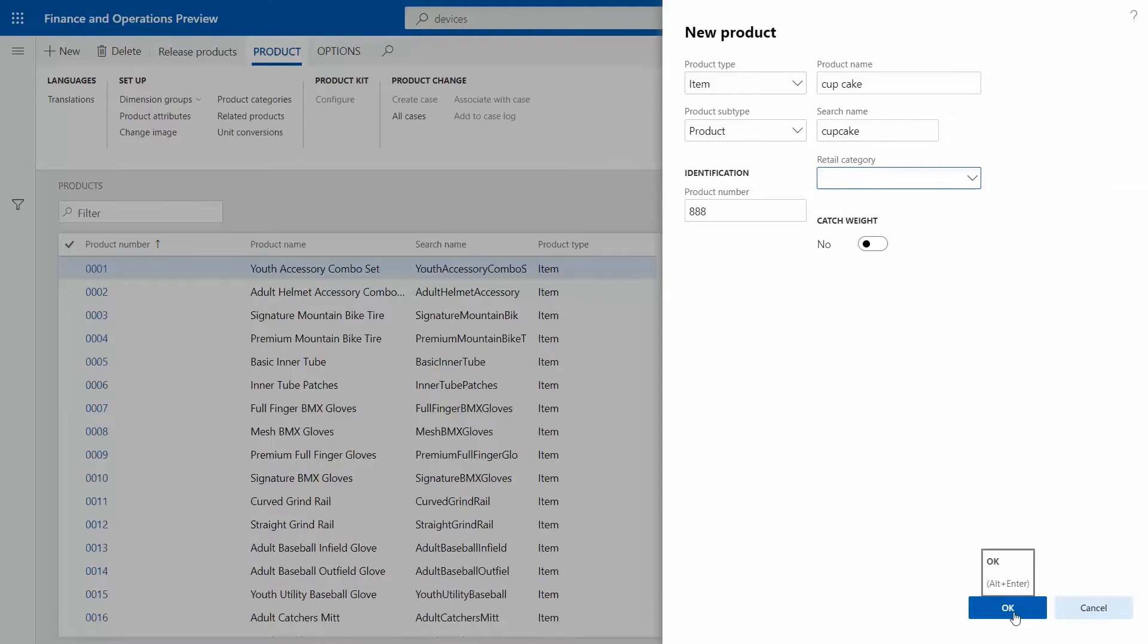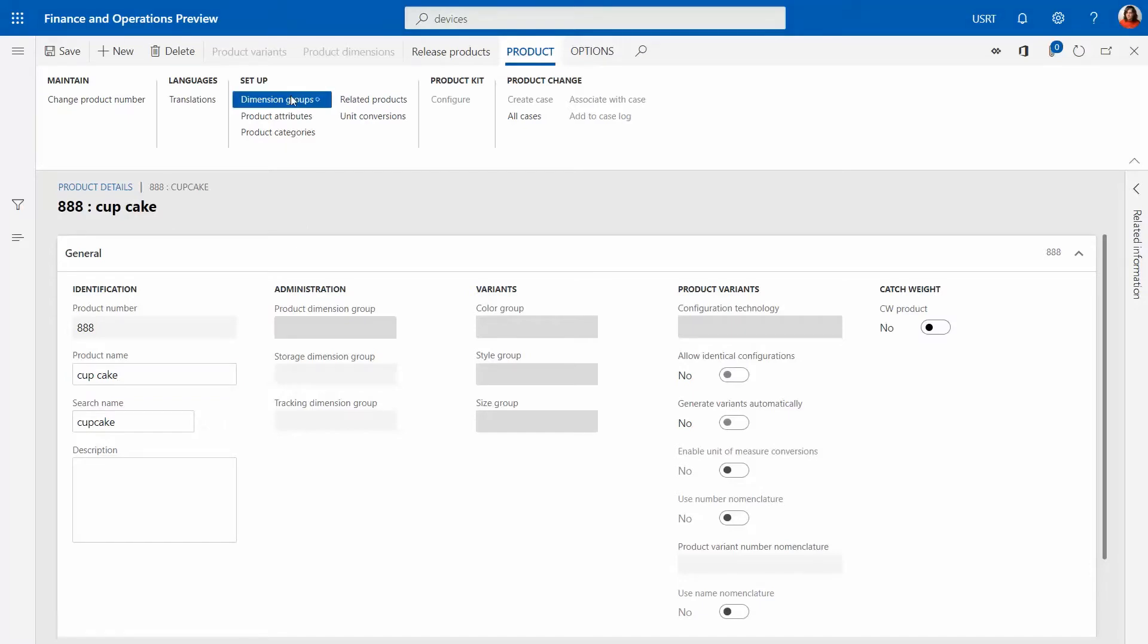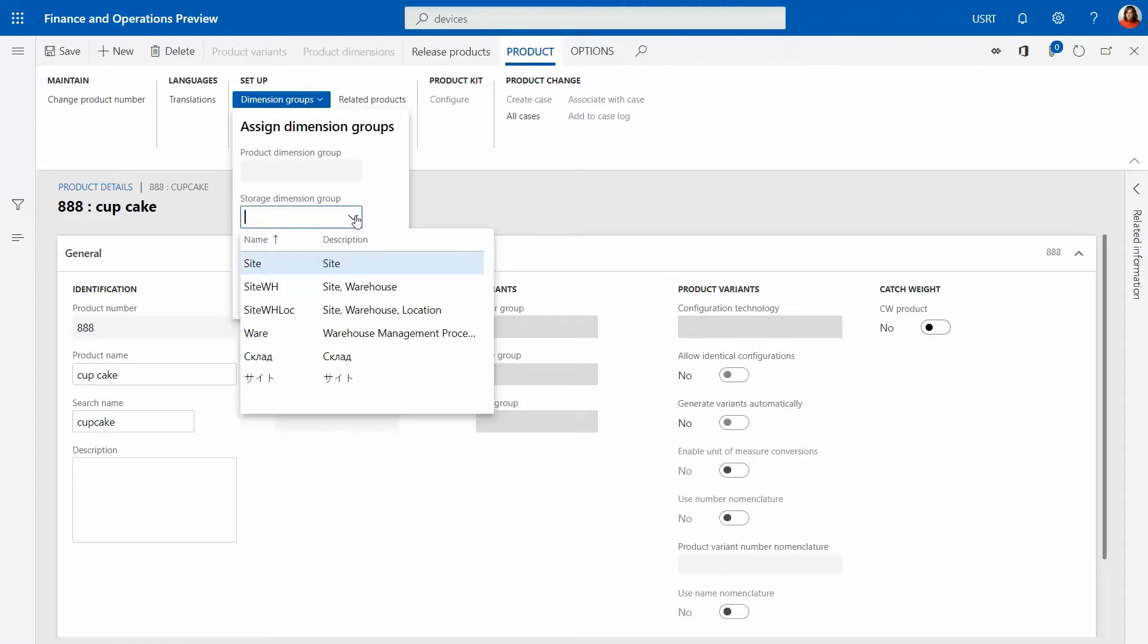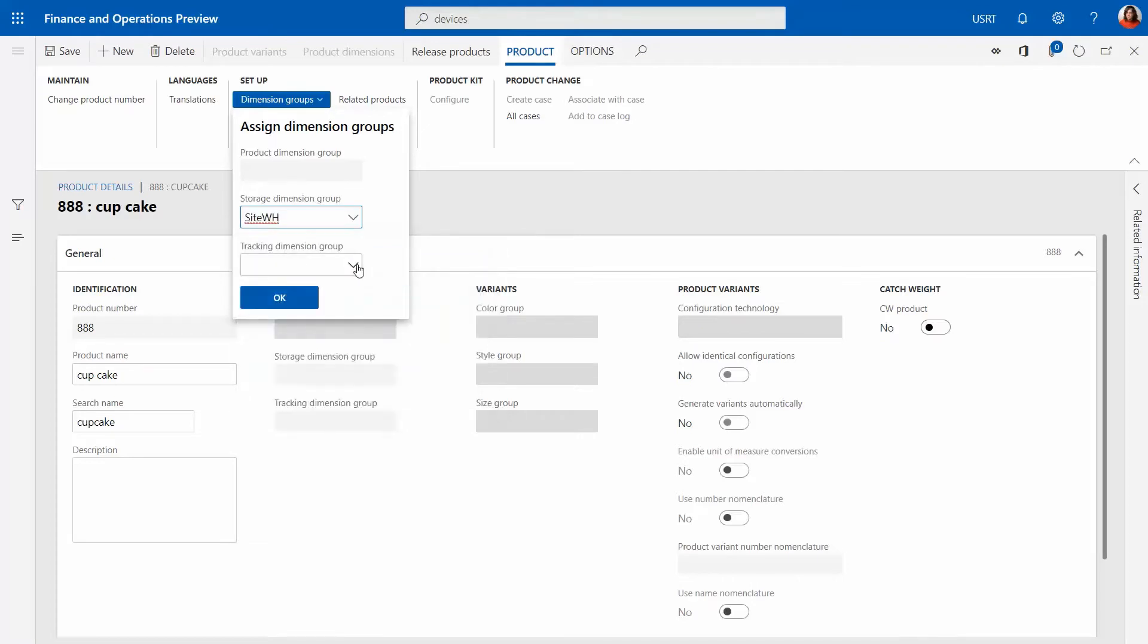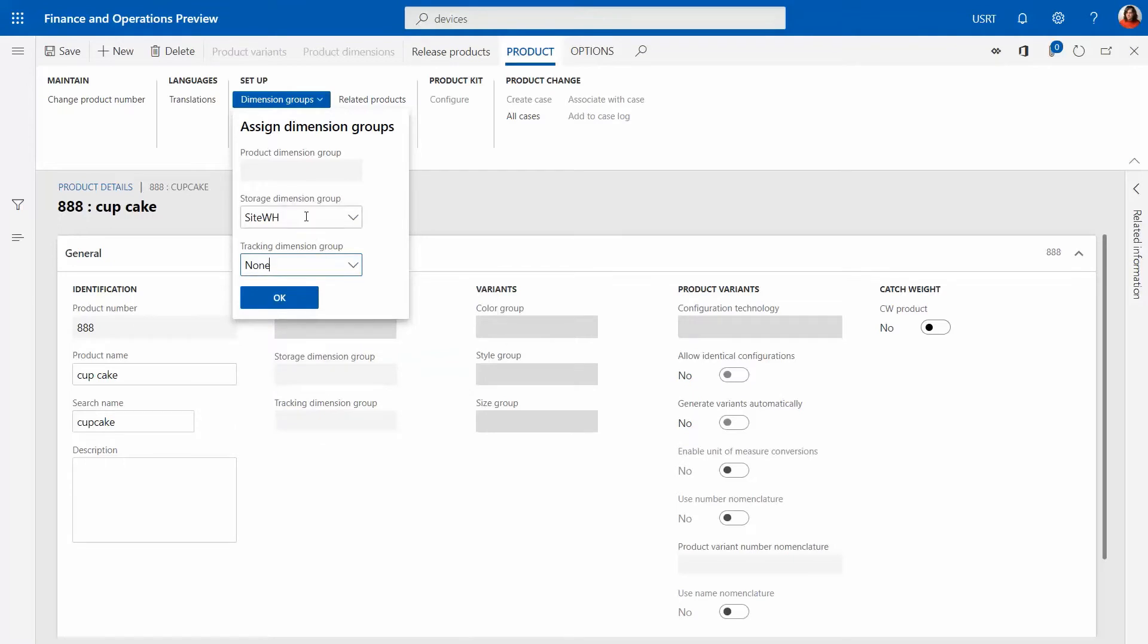This is a cupcake. What we need to fill in here are dimension groups. For the dimension group we're going to say we're going to use site and warehouse, and for tracking dimension group we are going to use none of these. This is a very simple setup, no tracking dimensions, no serials, no batch numbers, very simple item.